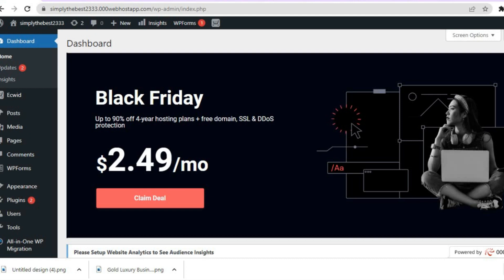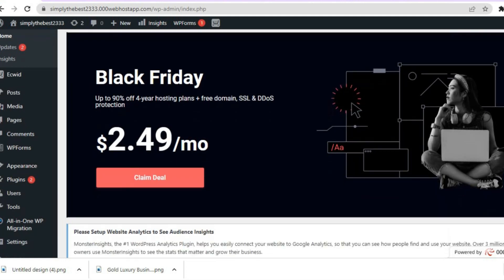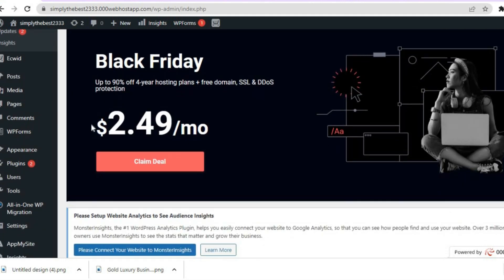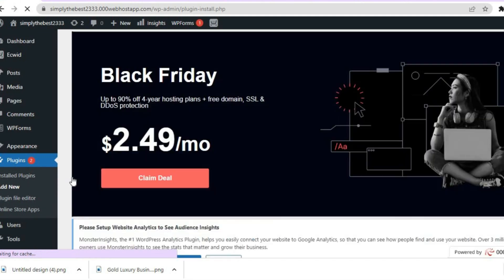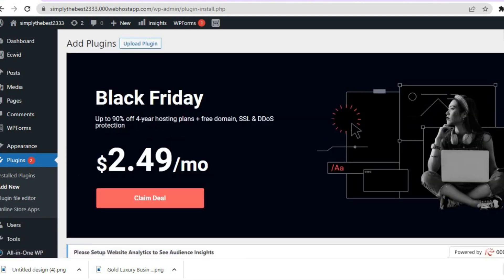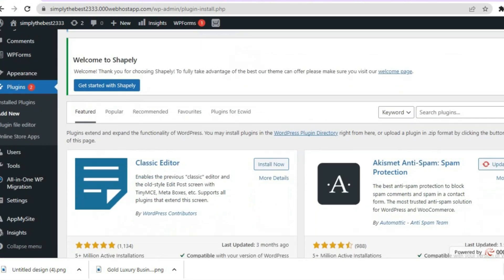The first thing you will need to do once on your WordPress website admin page is go over to the left-hand menu option and tap on Plugins, then tap on Add New. Once you've tapped on Add New, the plugin I'd like you to add is App My Site — simply type it in the search bar.